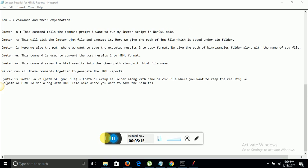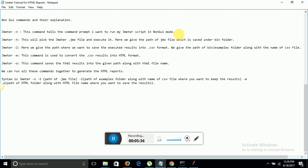To run Apache JMeter in non-GUI mode we have to open the command prompt and run few commands. Let me explain these commands one by one. First command is jmeter -n. This command tells the command prompt I want to run my JMeter script in non-GUI mode, without using the Apache JMeter tool. Second command is jmeter -t. This will pick the JMeter JMX file from the bin folder and execute it. Here we give the path of JMX file which is saved under bin folder.